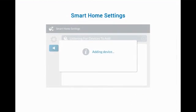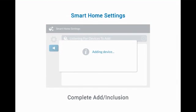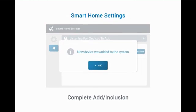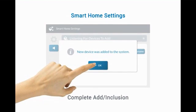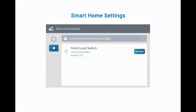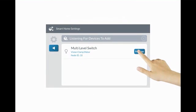Once the device is learned in, wait until the Add or Inclusion process has been completed. Once the device is added, press OK. To rename the device, press Rename. Once done, press the left arrow to exit.